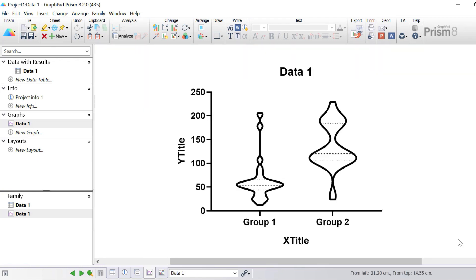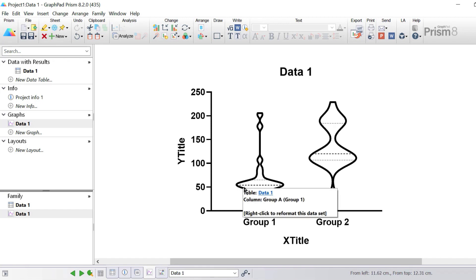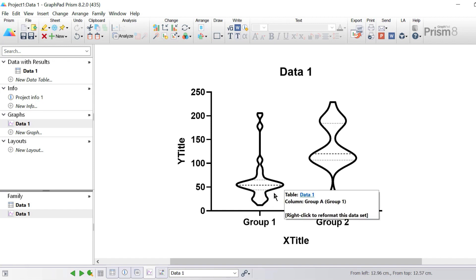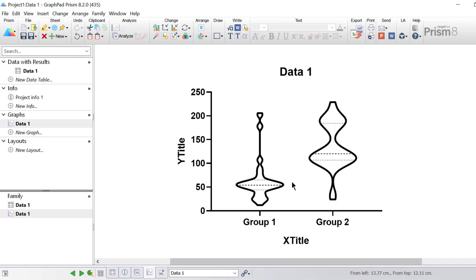Here is our basis for our violin plot. Just like a box and whisker plot there are three lines within the plot. The first line in the middle represents the median. The line at the top is the third quartile or the 75th percentile, and the line at the bottom is the first quartile or the 25th percentile. As you can clearly see, the median and the first and third quartiles for group one are a lot lower than that of group two.